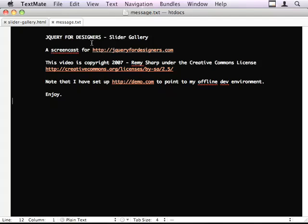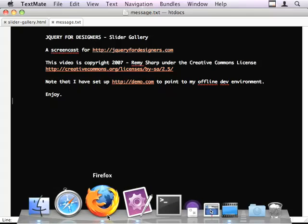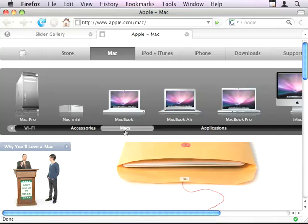Hello and welcome to jQuery for Designers. This is a screencast to demonstrate a slider gallery as seen on the Apple website.